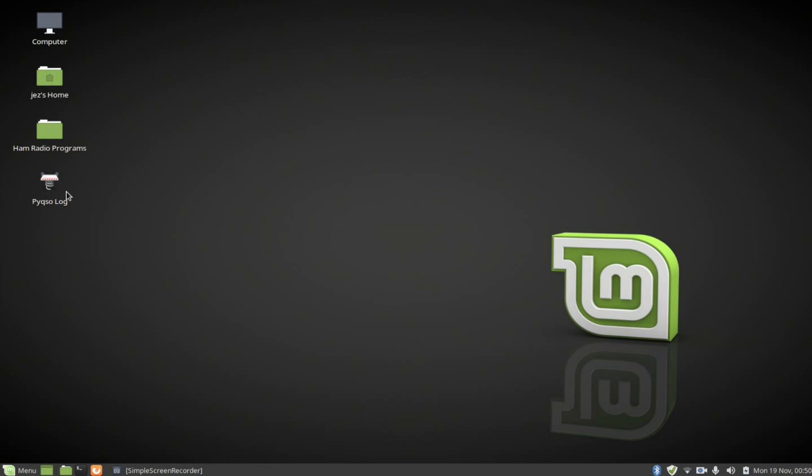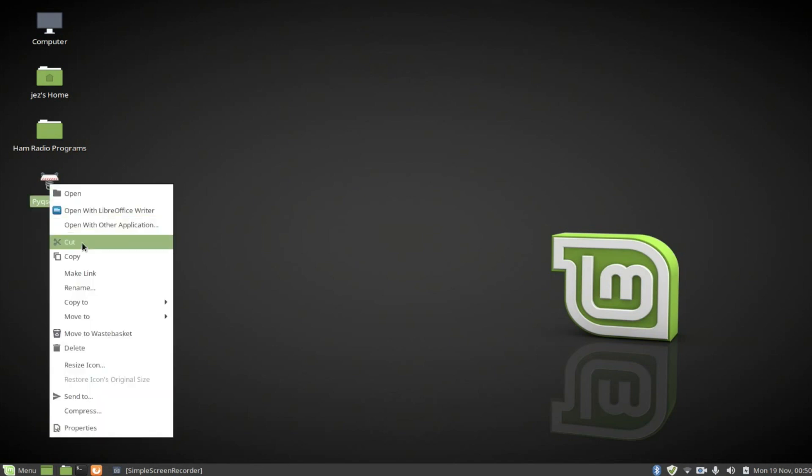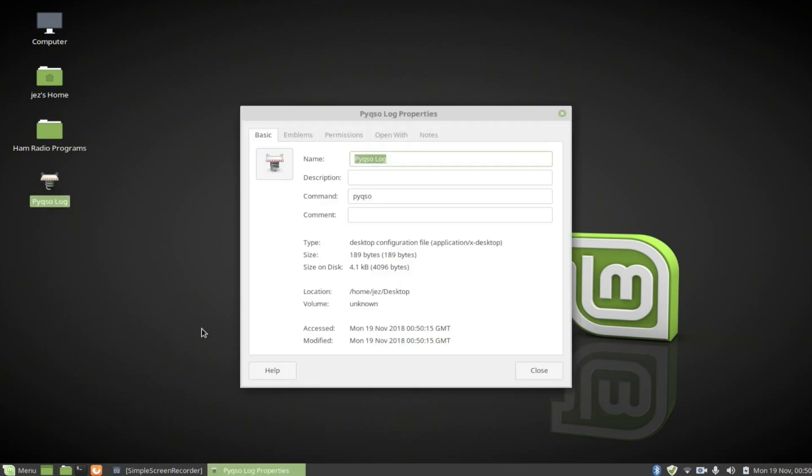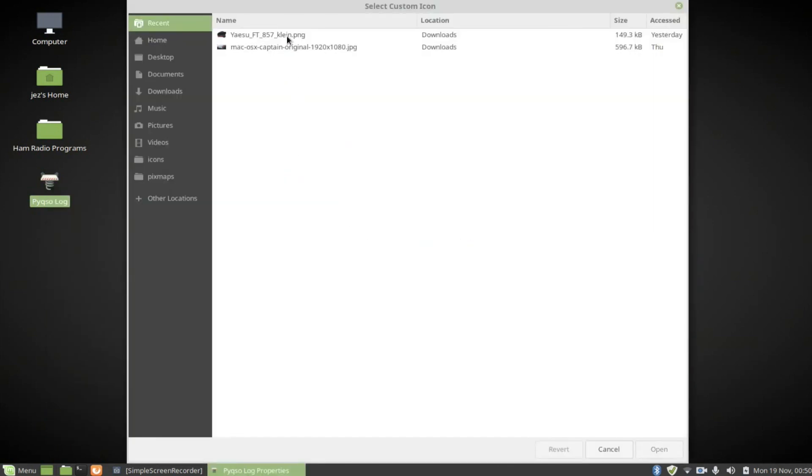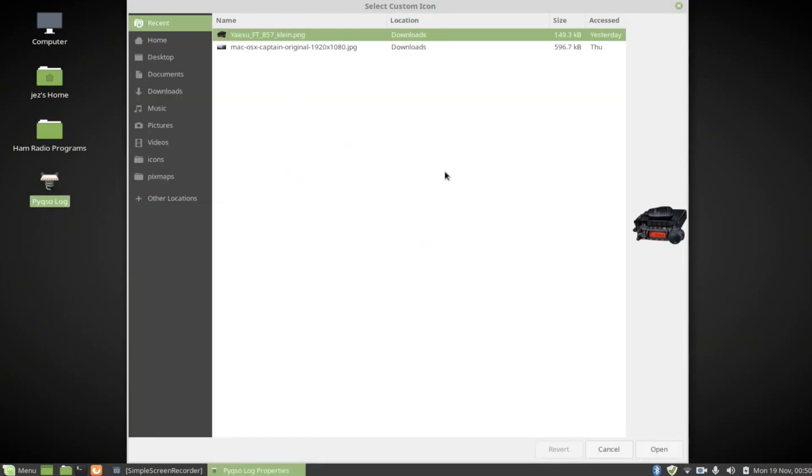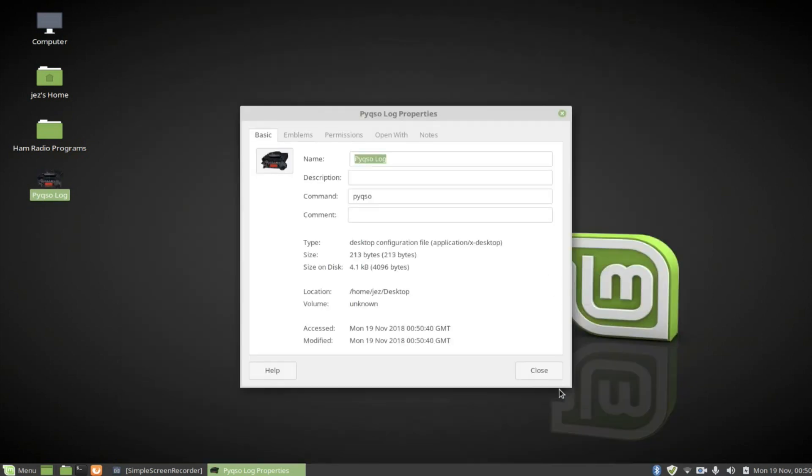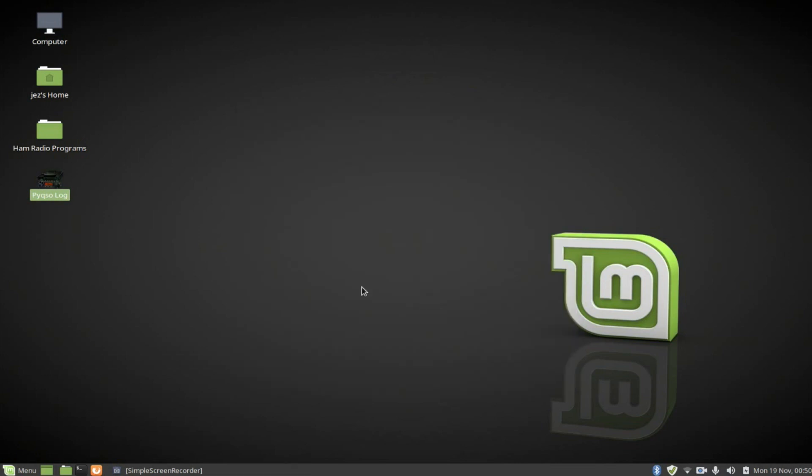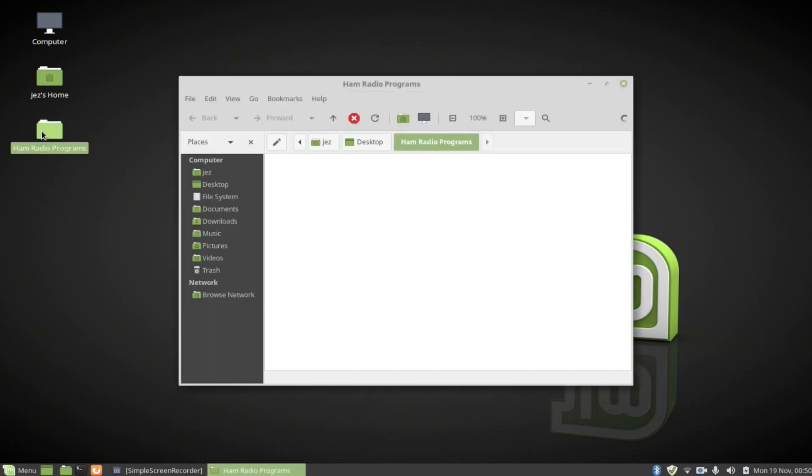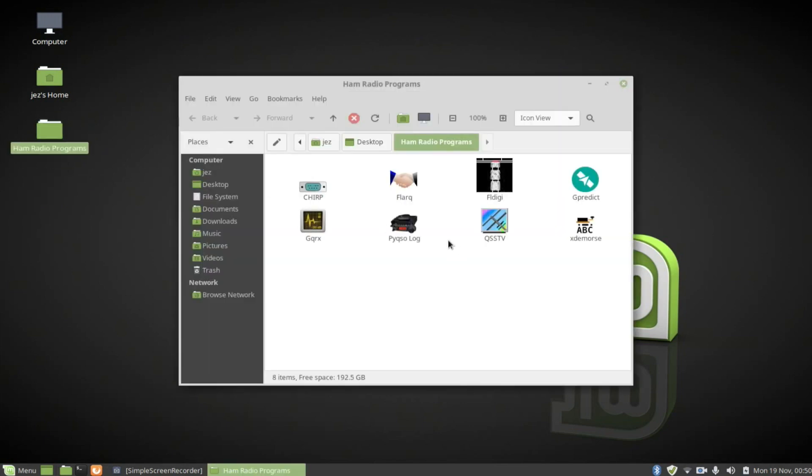But I don't like the ugly icon. Let's change that. Right click and we are going to go to properties. Click here and change it. So if you've seen my previous video how to change icons in Linux you can use jpegs, pngs. I'm sure other formats will work as well. You can have a little photograph of yourself. I'm going to push open and then close and you can see there we've got our program. Let me just drag that into the ham radio programs.